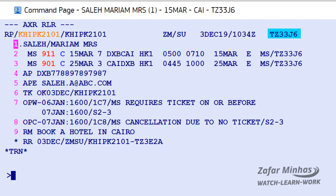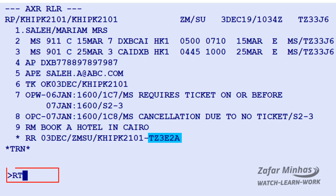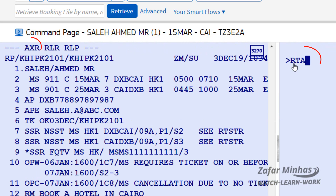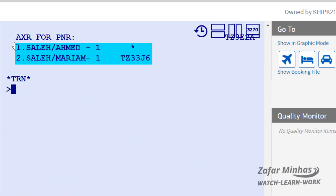Once the PNR is saved, the AXR cross-reference record locator header display indicates there is a link to the original PNR. To access the original record locator, you can use the RT retrieve transaction plus the record locator. You can also use the shortcut RT transaction plus AXR, and a list of cross-referenced PNRs is now displayed.